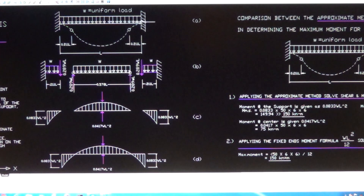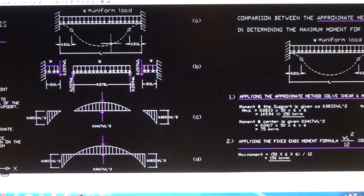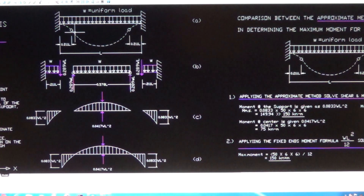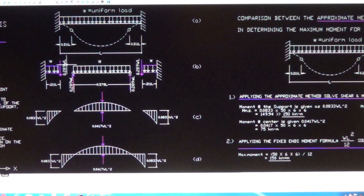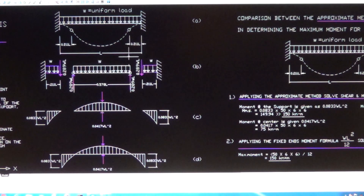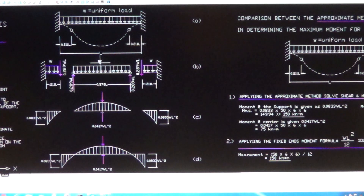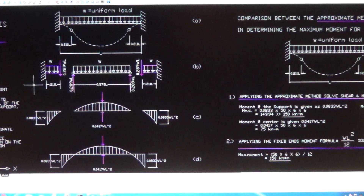The same applies to the other end of the beam. At the inflection point, the bending moment is considered to be zero, so therefore we can place a hinge there. From that hinge at the inflection point, we can break the beam apart — separating both ends from the mid-span of the beam. We can then analyze this using static equilibrium.